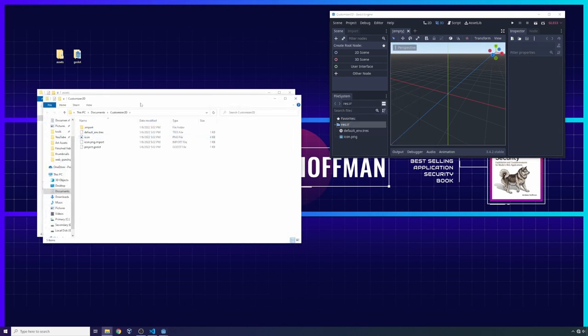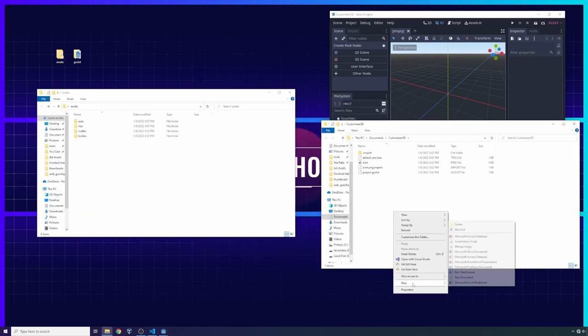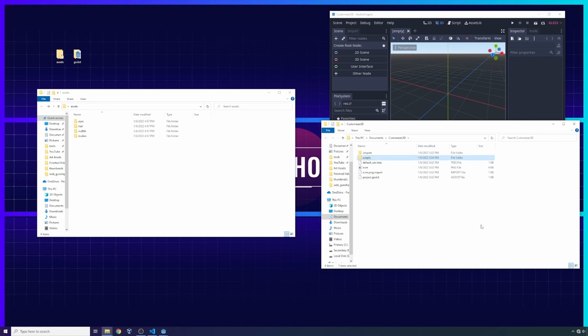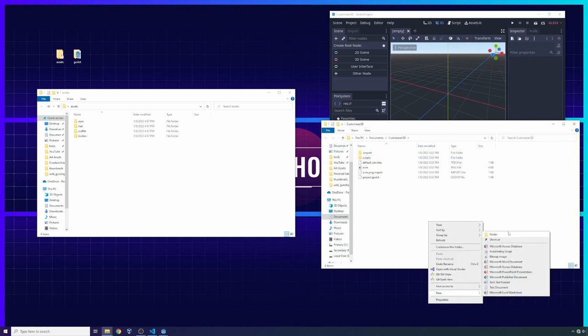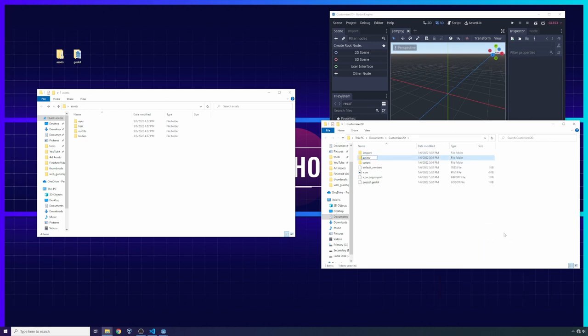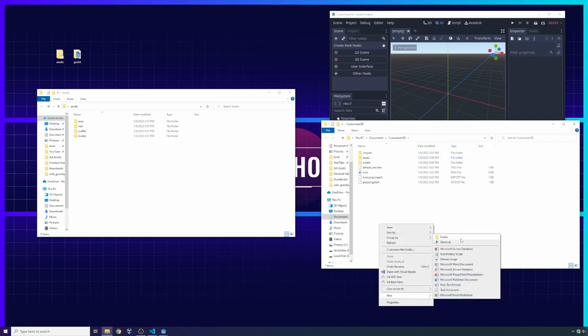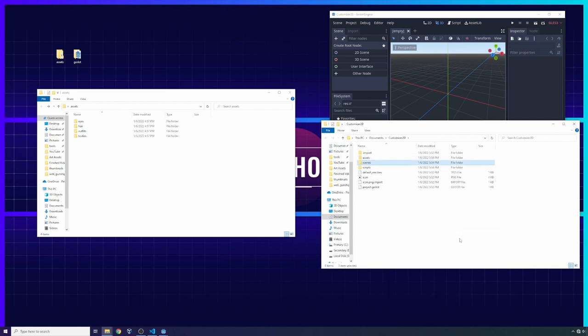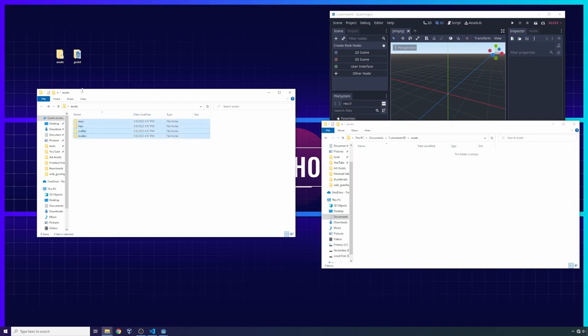The first thing we're going to do to get started on building this character customizer is click Open in File Manager and then create three new folders: one called scripts, another called scenes, and another called assets. We're going to be opening the root Godot game in the file manager and adding these three folders, just for the sake of organization. Next, we're going to click into the assets folder and drag and drop our assets into it.